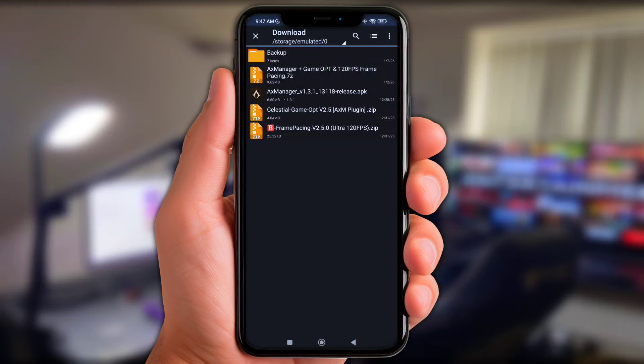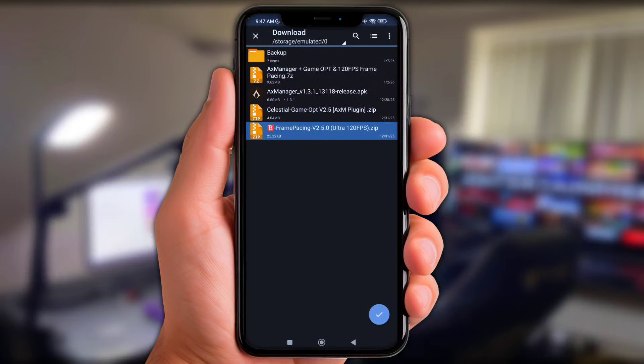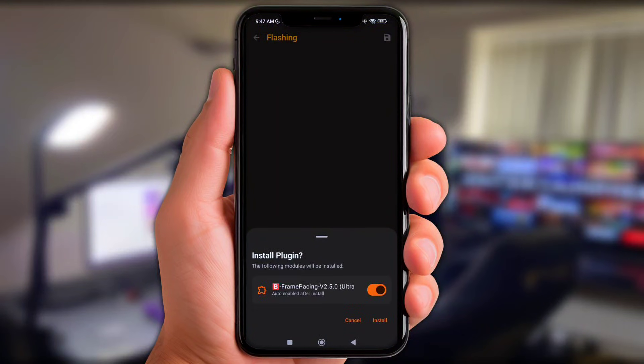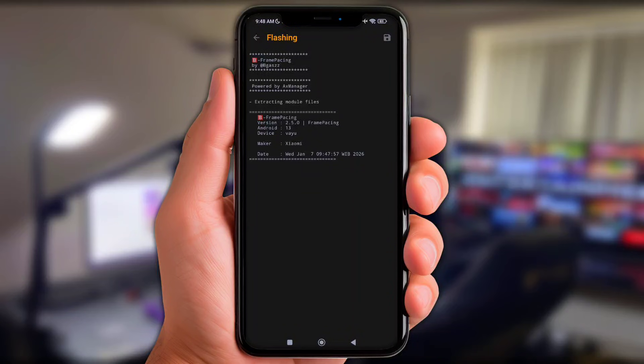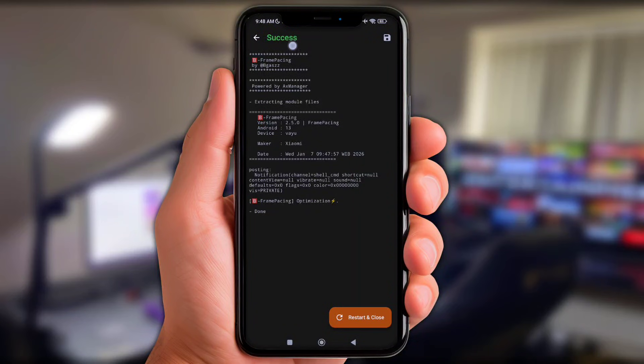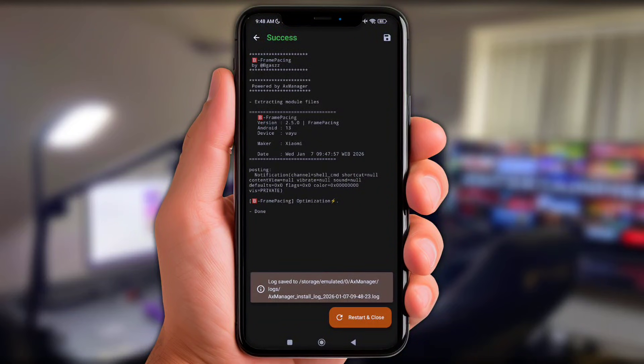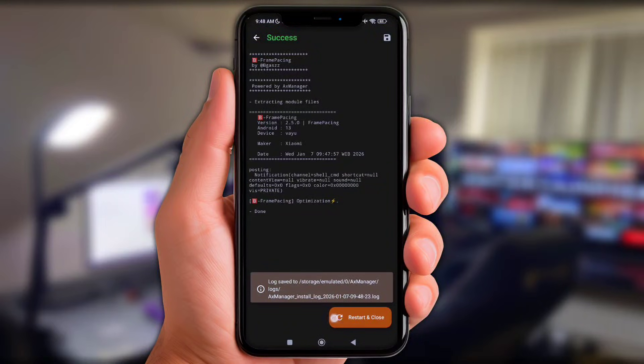And first y'all add the Frame Pacing plugin. Now click install button and wait until the flashing installation success. Once it's done y'all don't forget click these icon to save and also click restart and close.